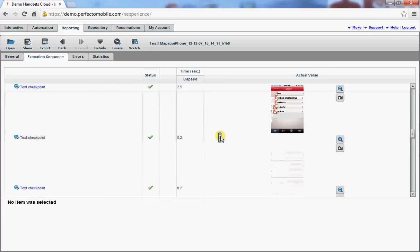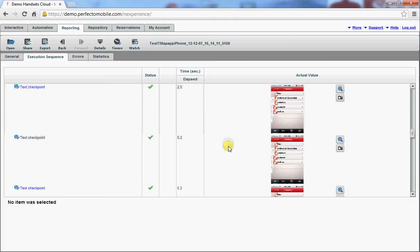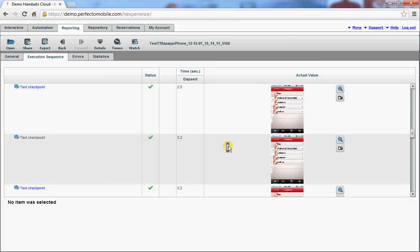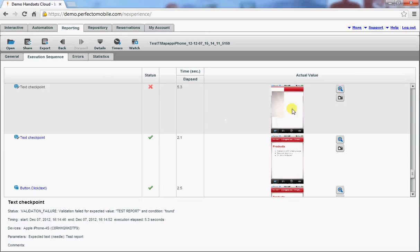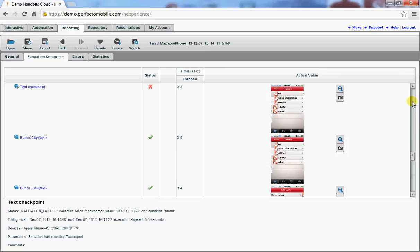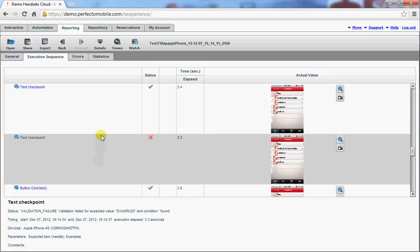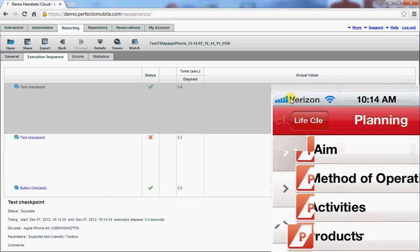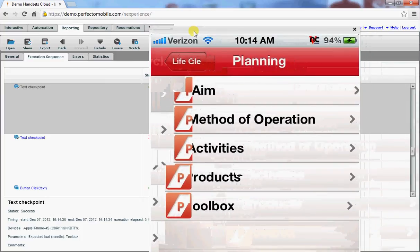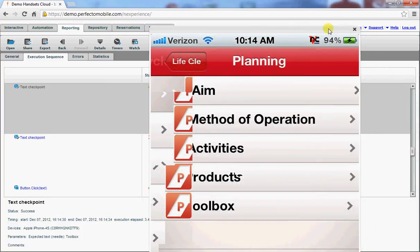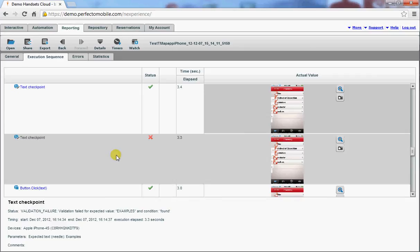There are screenshots made of each and every step that I've taken. As you can see, there's one button missing. Here, where you can see that the needle that I'm searching for toolbox is actually available in the screenshot. Where examples is not available.